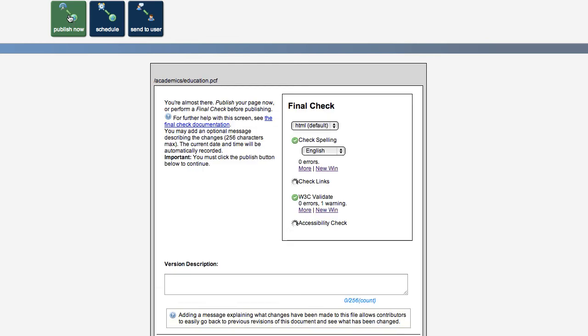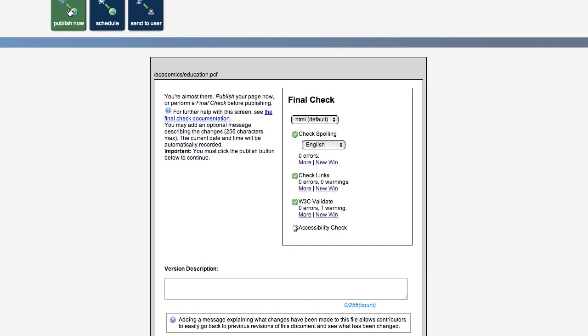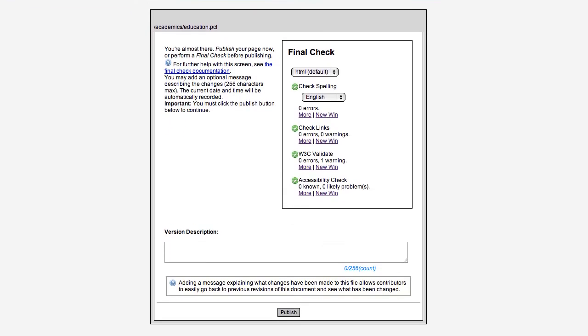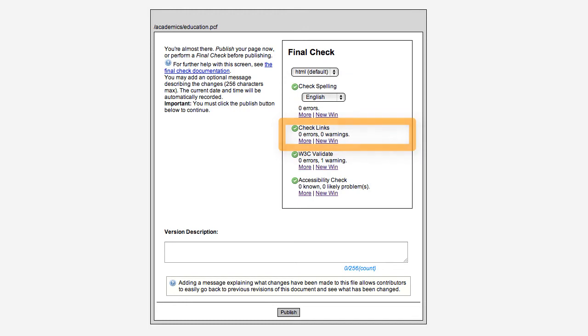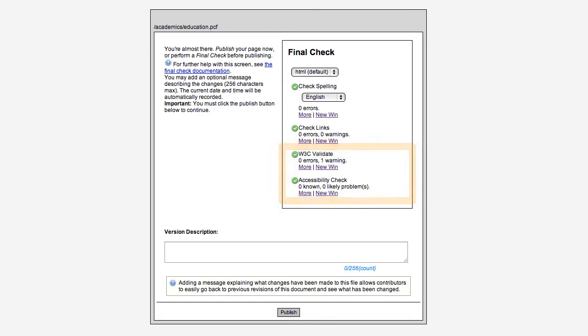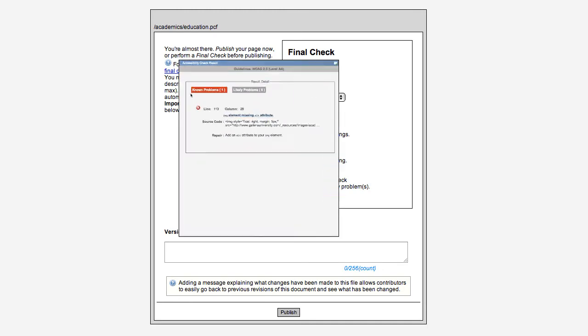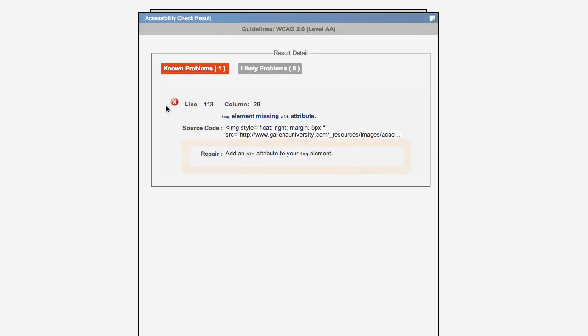Before a page is published, OU Campus ensures that all spelling is correct, all links are valid, and the page validates against W3C and Section 508 or WCAG accessibility standards. If there are any problems, this Final Check feature shows exactly what needs to be fixed.